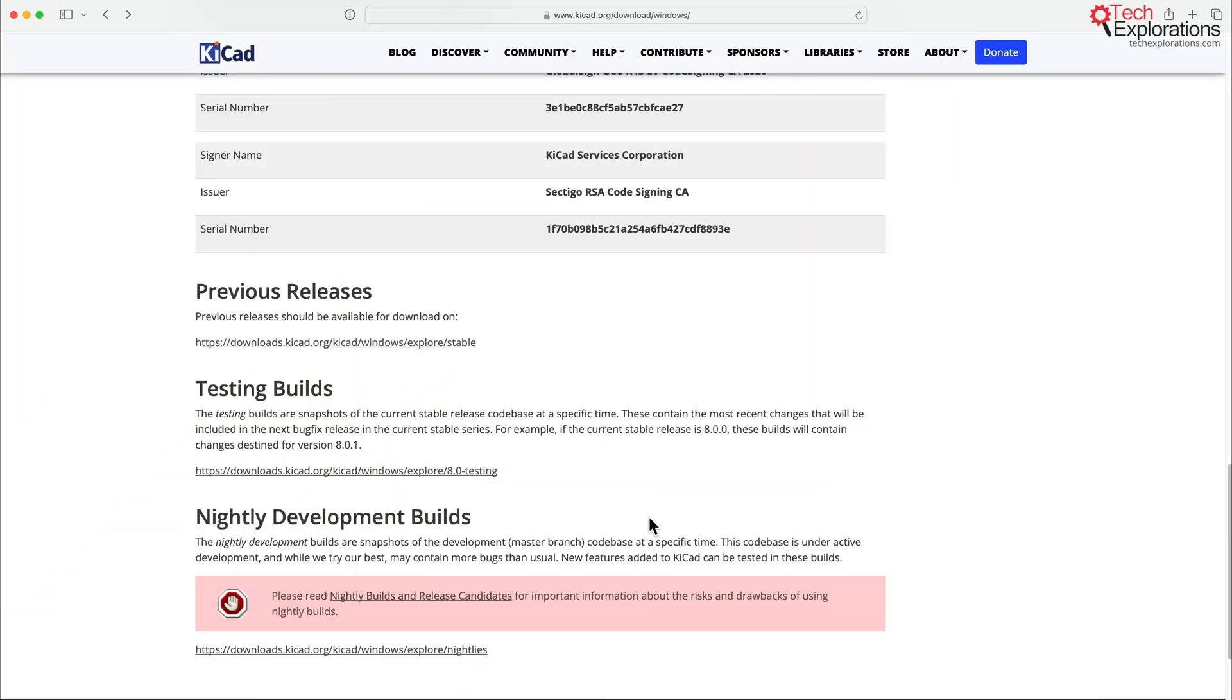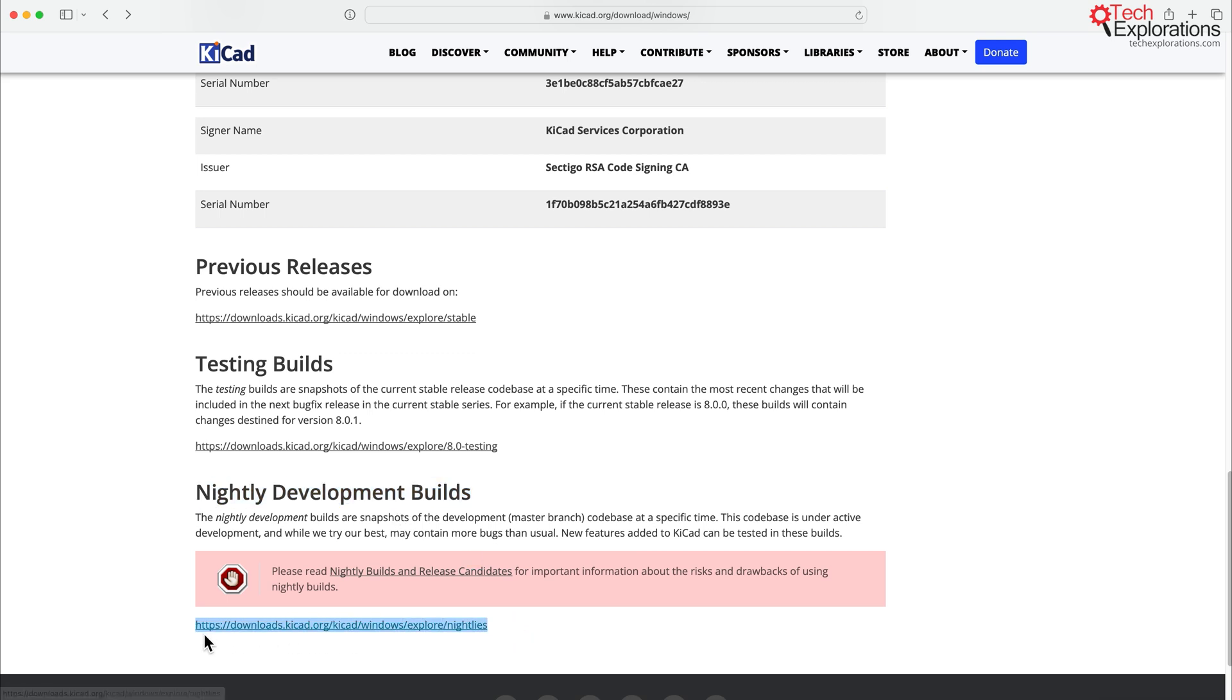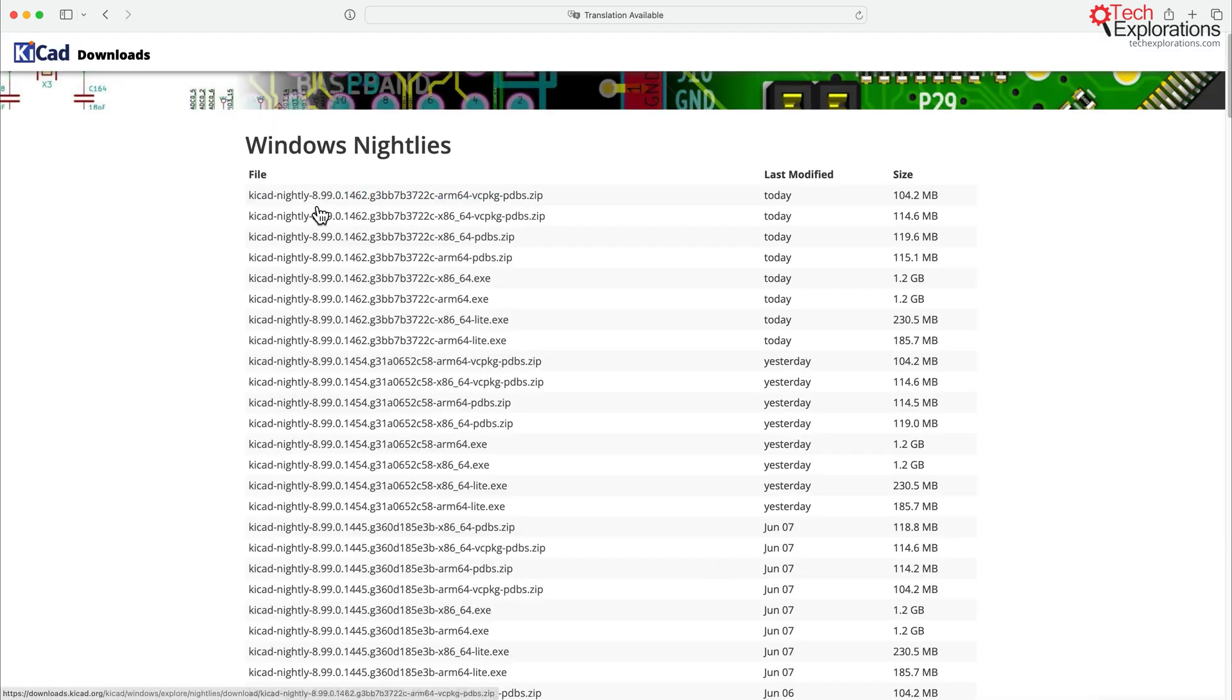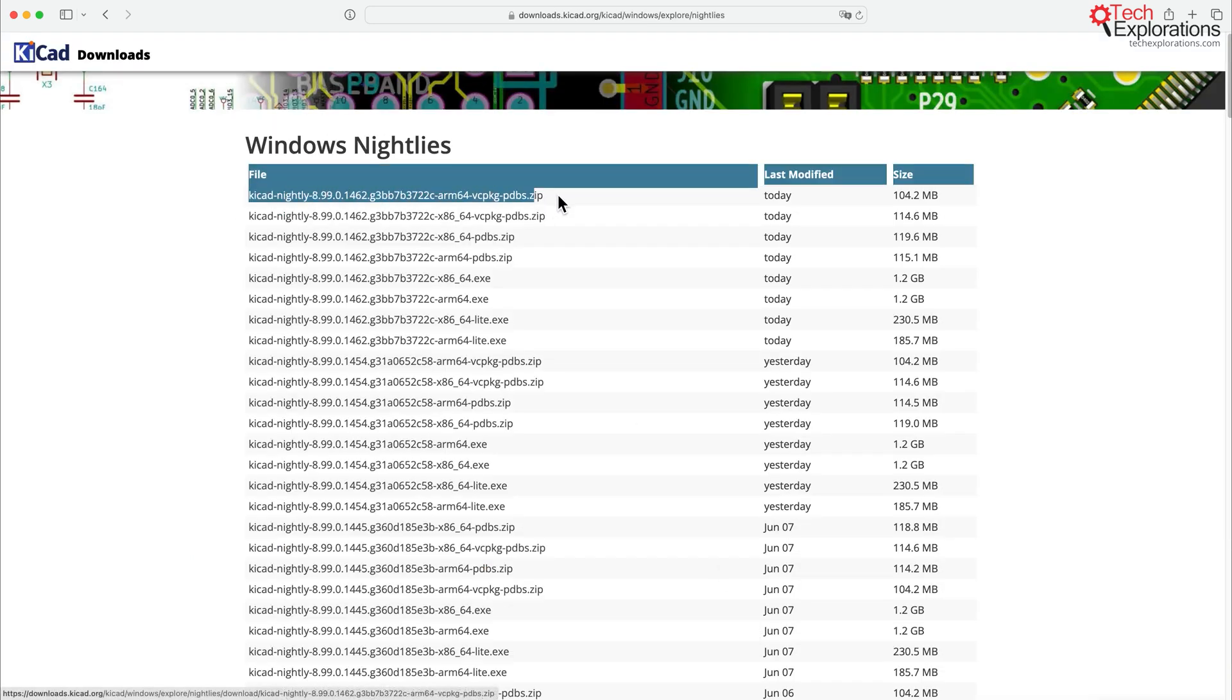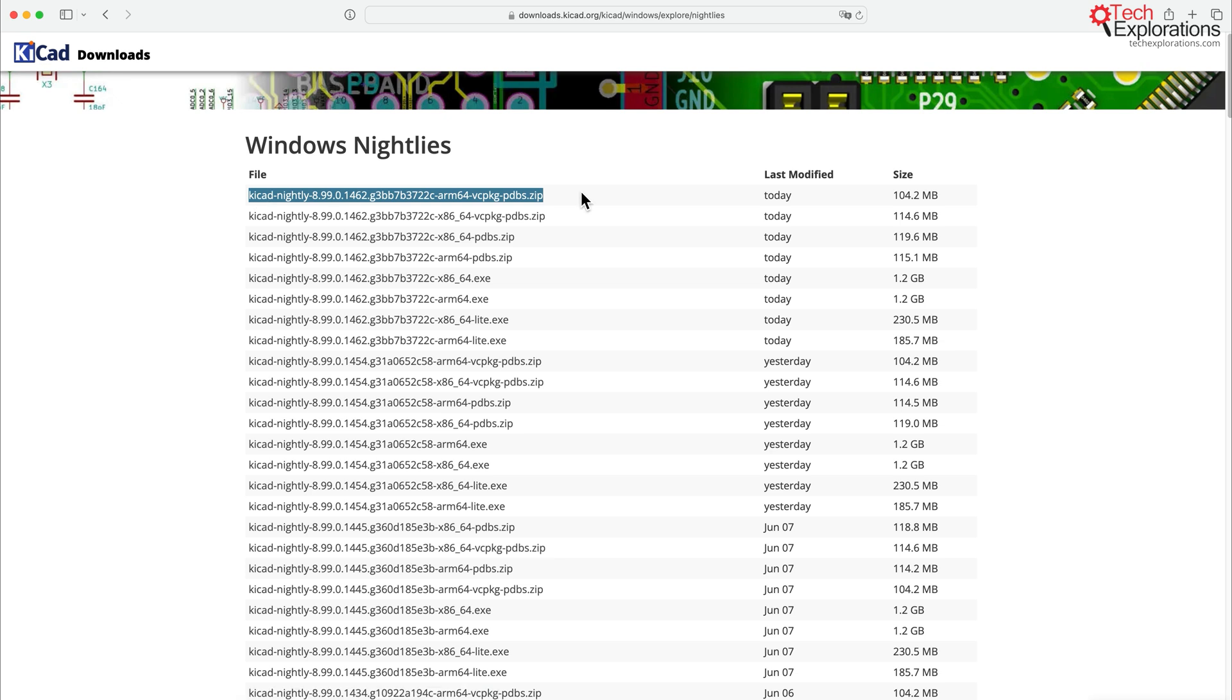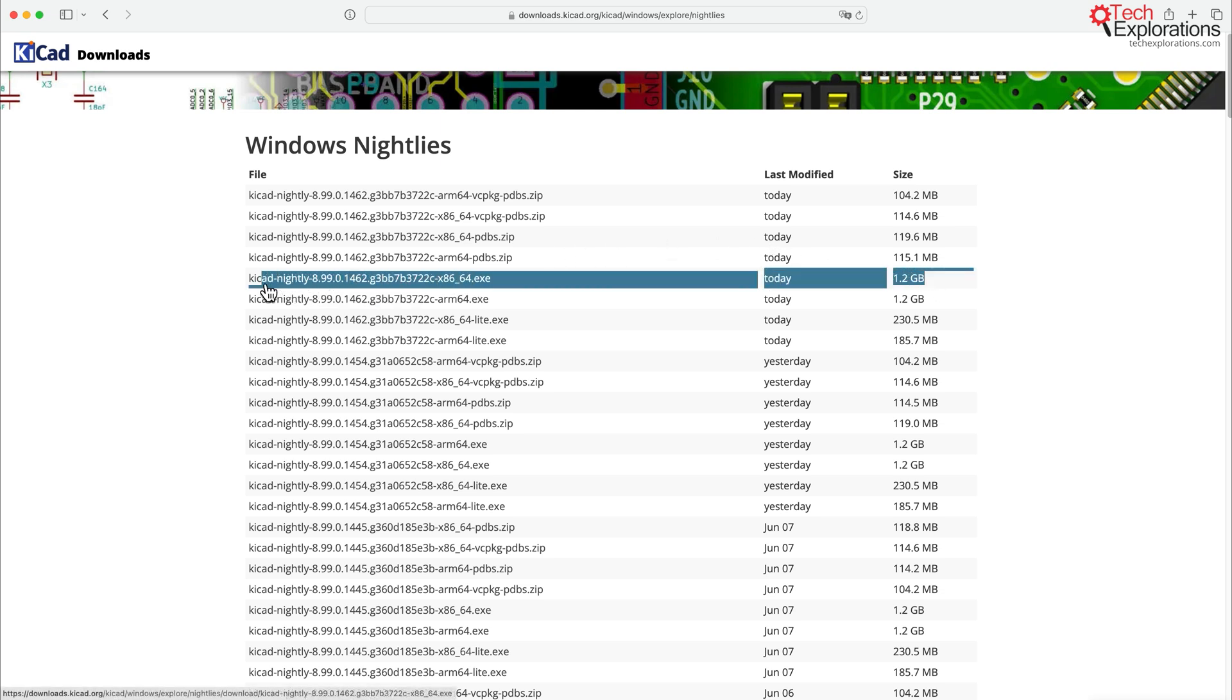There's yet one more option that is worth mentioning here, and that is the Nightly Development Builds option. So this is the leading or bleeding edge of KiCad. And this gives you access to the absolute latest version that literally is less than one day old. You can see this was last modified today. So in my case, for example, if I wanted to get the latest possible version of KiCad for Windows, I'd download this particular version.